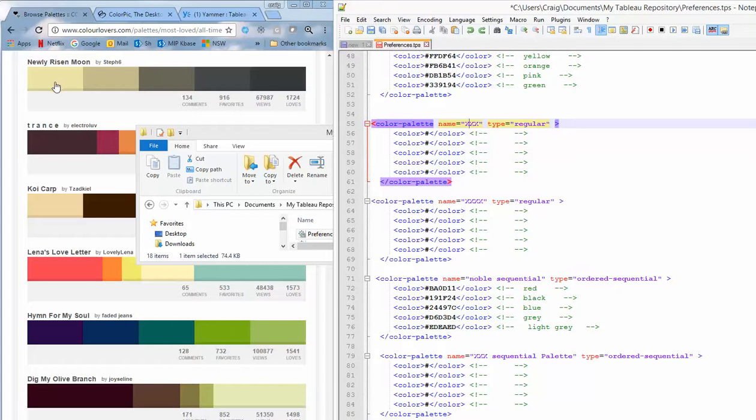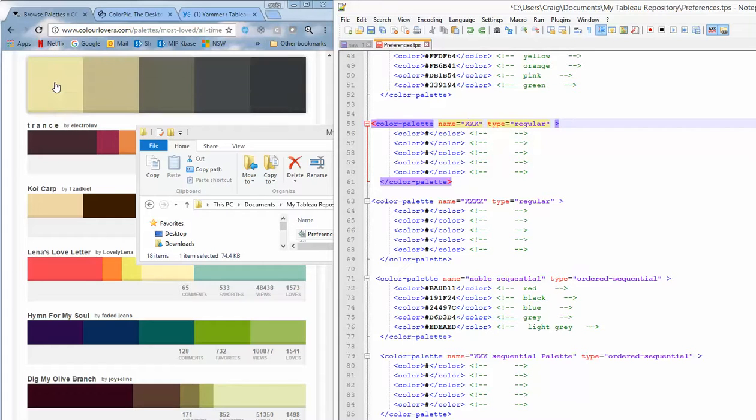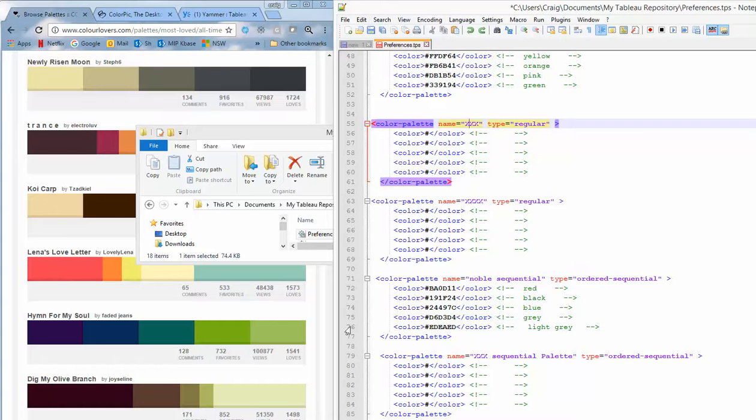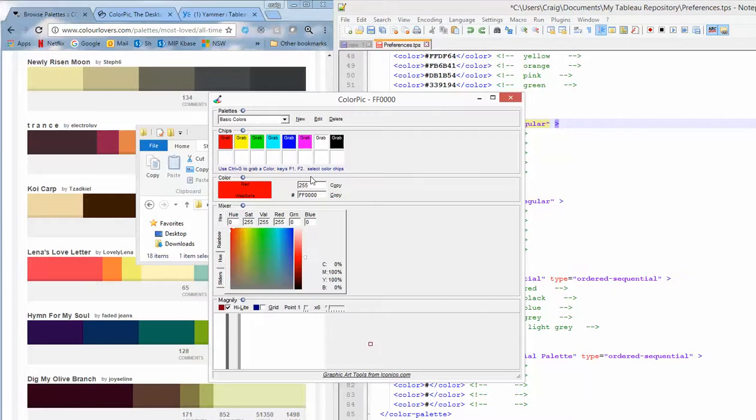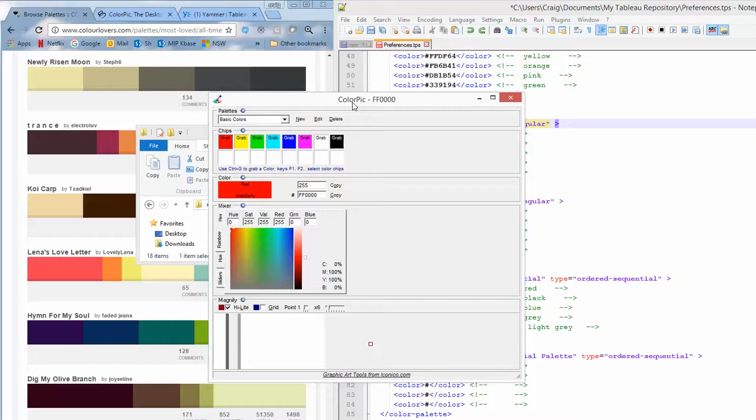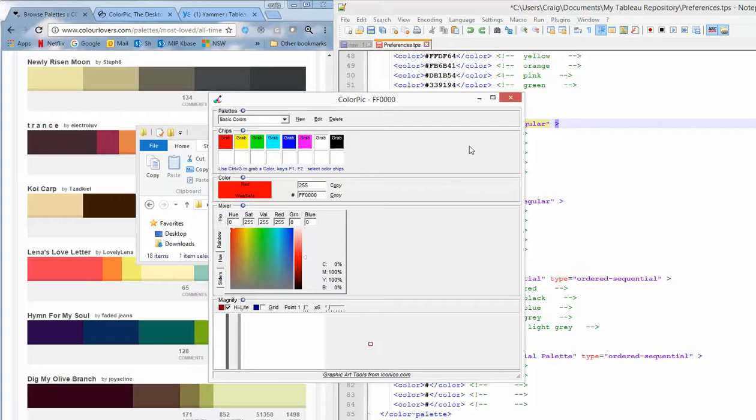I found a palette here that I'd like to add to my Tableau list. So I've downloaded a tool called Color Pick, which is proving to be a really easy way to do it. And this is available from Iconico.com.